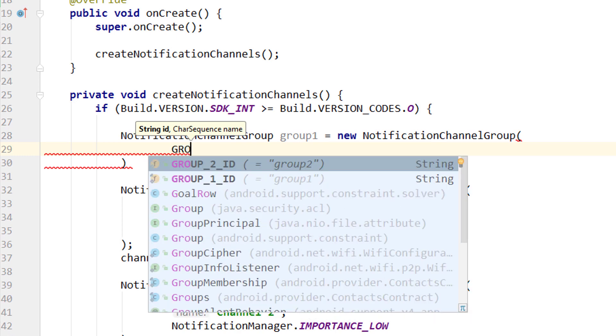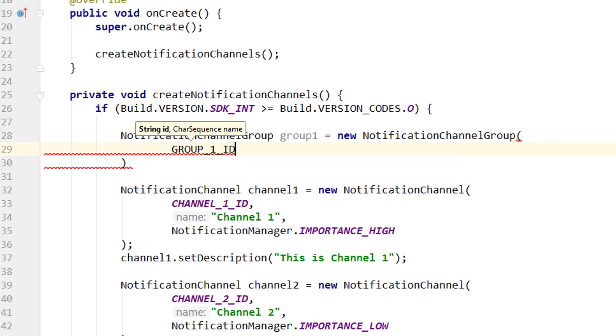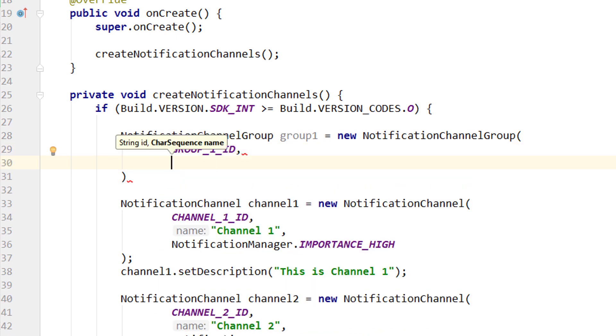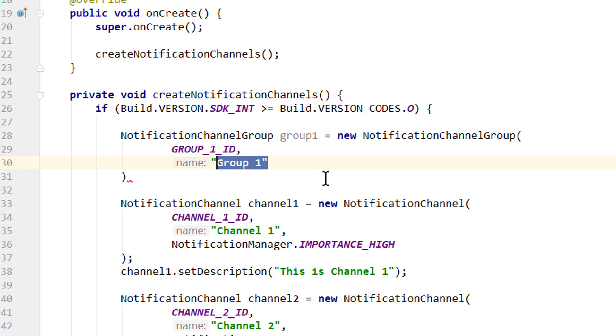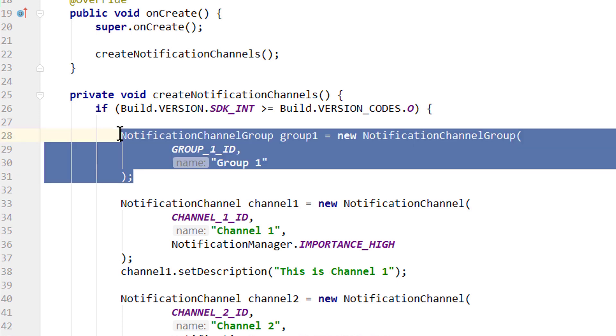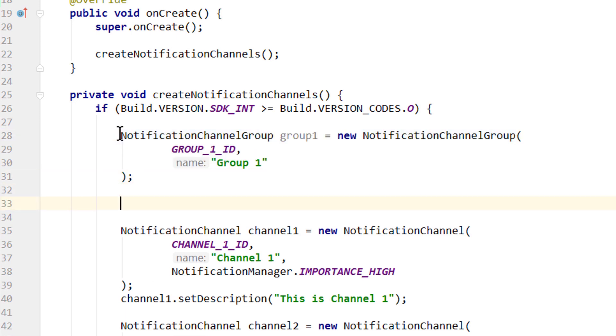First the id of the group, for which we use our constants, comma, and the name of the group, in form of a char sequence. We just gonna call it group1. And this is what you saw in the opening example, as personal and business. We close it with a semicolon.